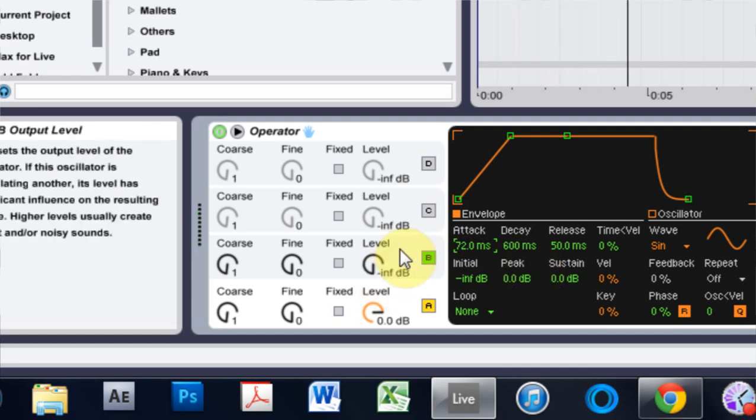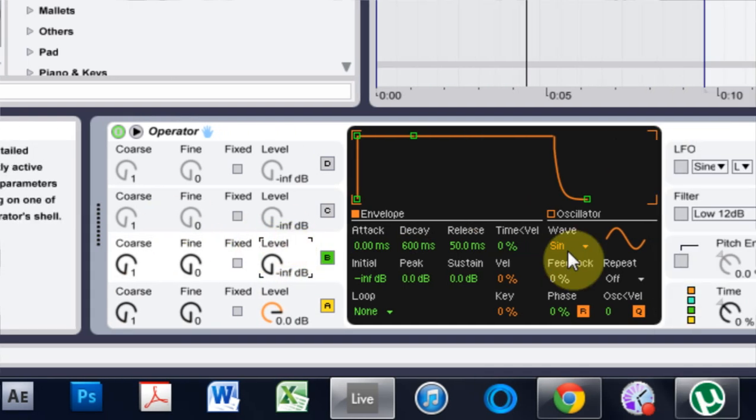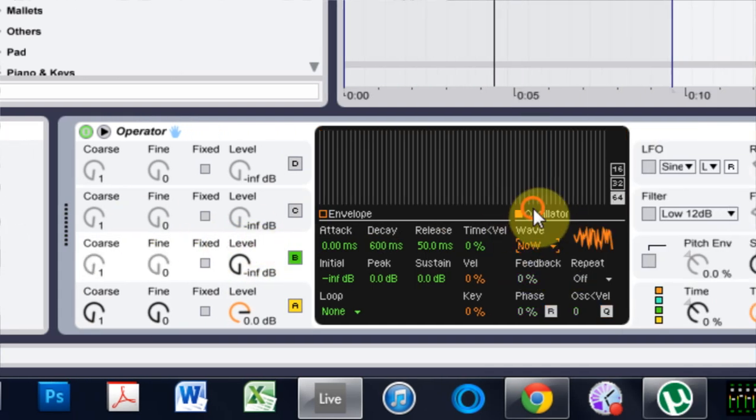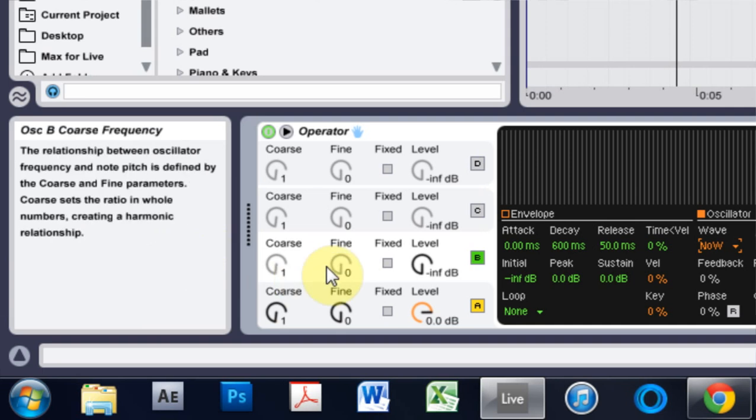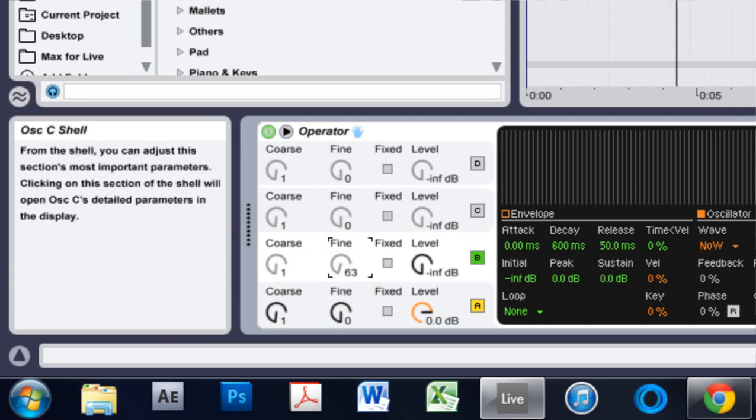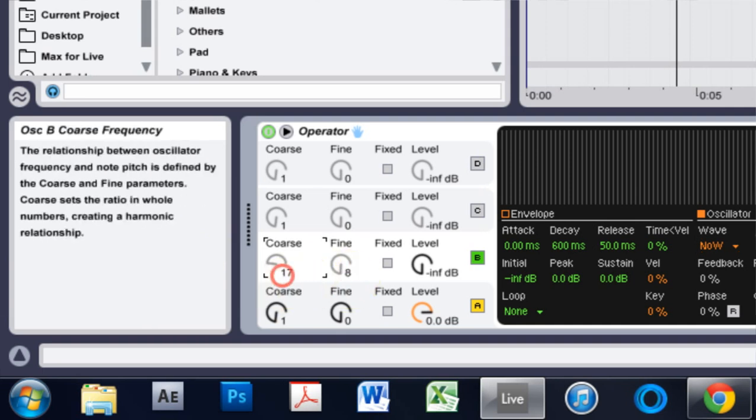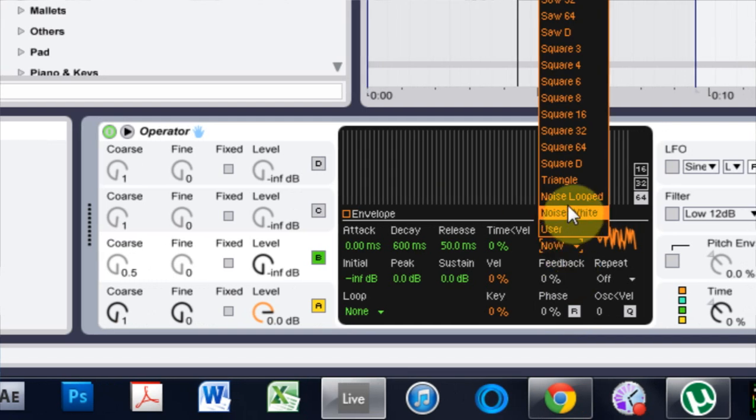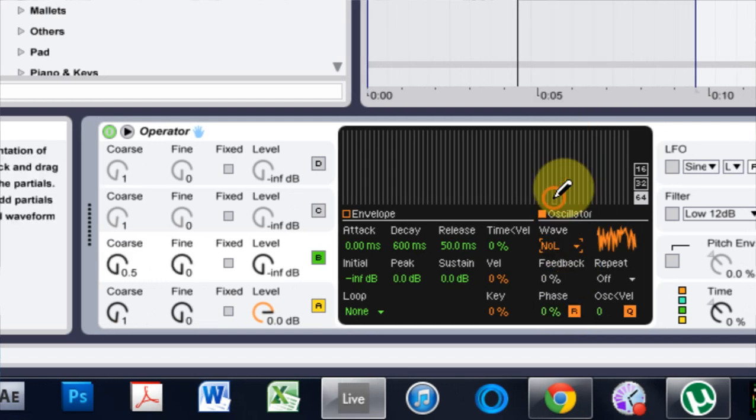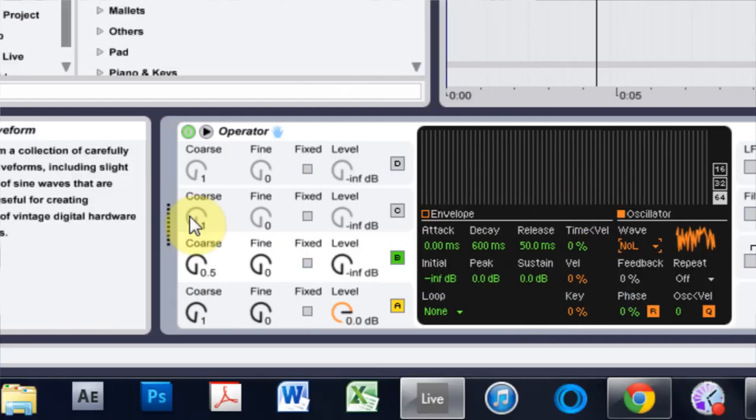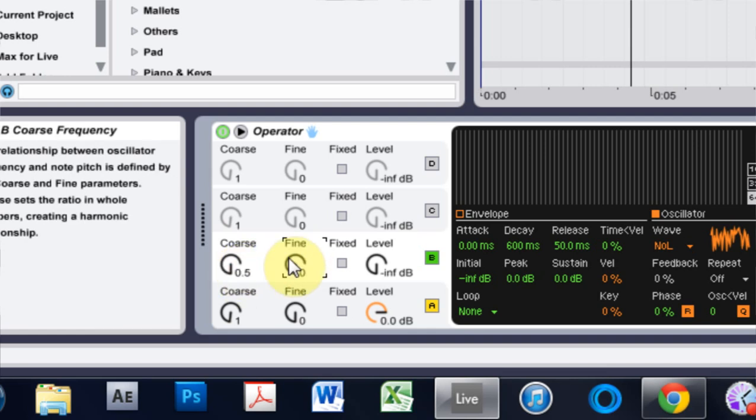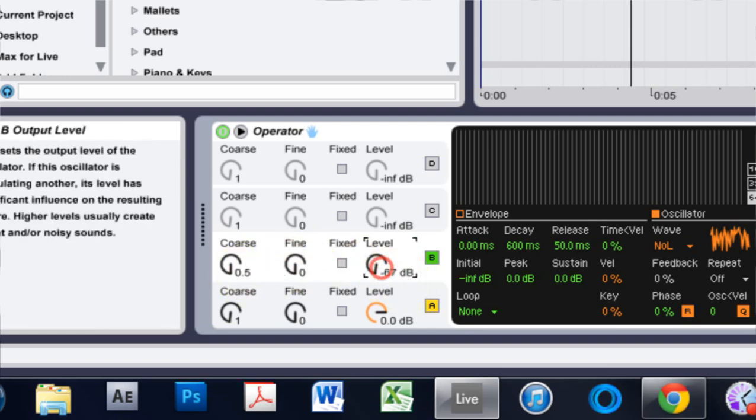And the next thing I'm going to do is add some white noise on top of here. And if I use the noise white, I can't adjust the fine and the coarse parameters here and I want to be able to do that. So I'm going to come in and just hit noise looped, which is essentially the same but now I can adjust these parameters here.